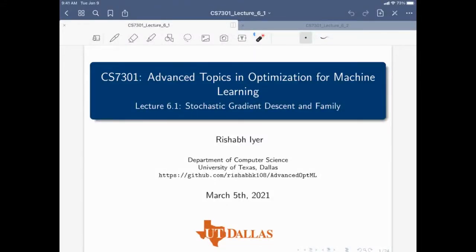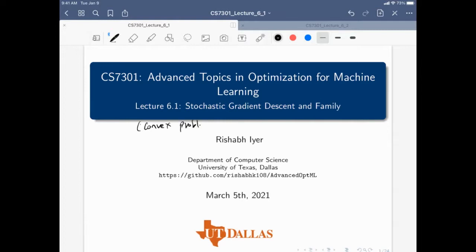Today we'll be talking about variants of stochastic gradient descent. First I'll introduce the SGD algorithm and then talk about a few variants. The first part will be focused on SGD for convex problems, covering convergence analysis, and also one variant of stochastic gradient descent and related algorithms that try to combine the ideas of SGD and gradient descent.